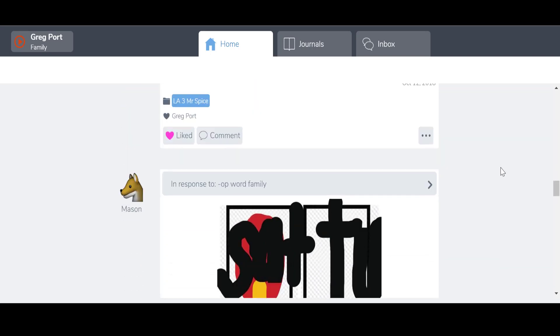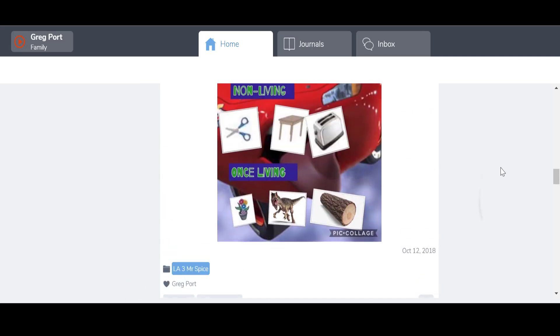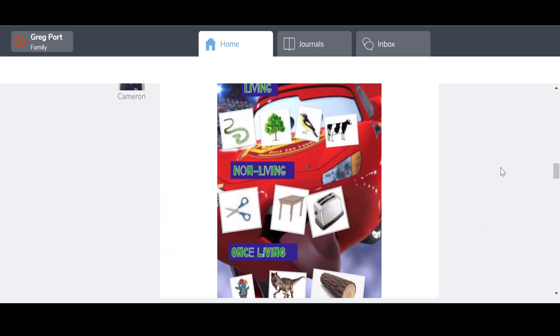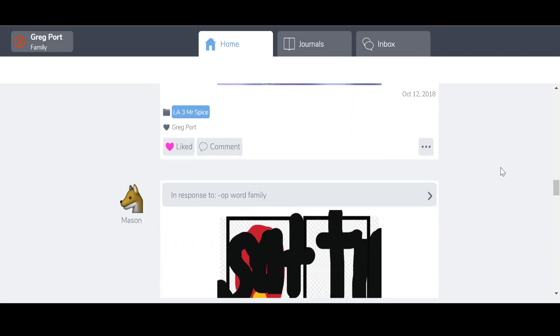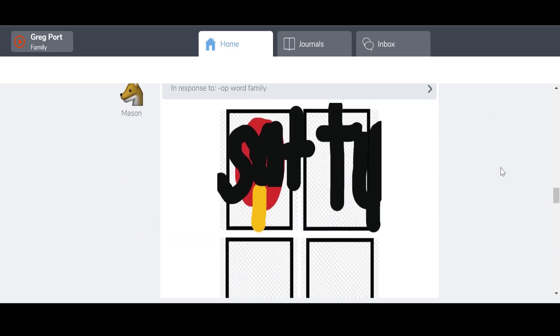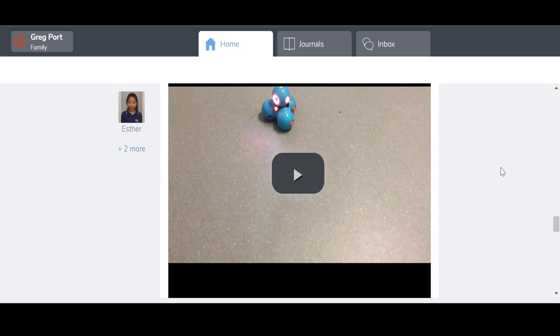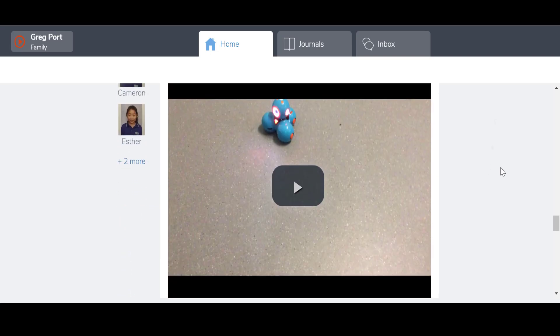So here I am in Seesaw. I can see I have two children here, so you're going to get the option to download each individually.